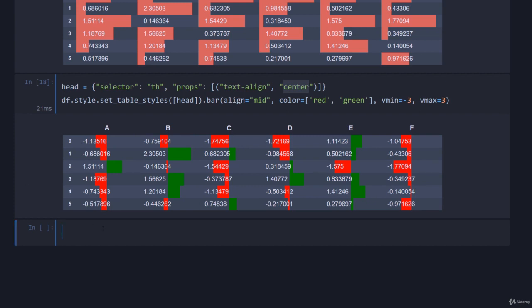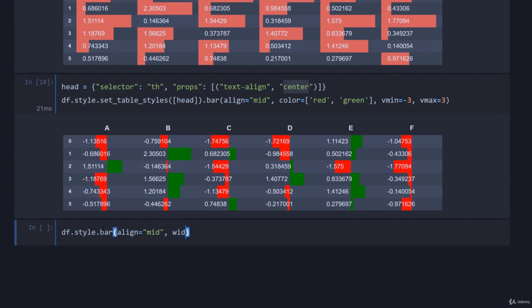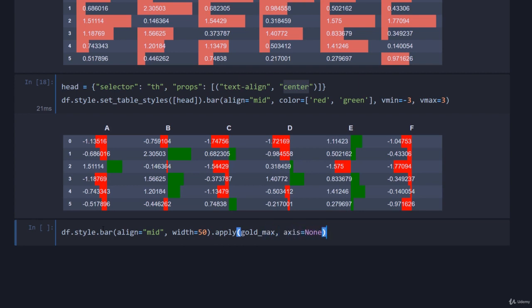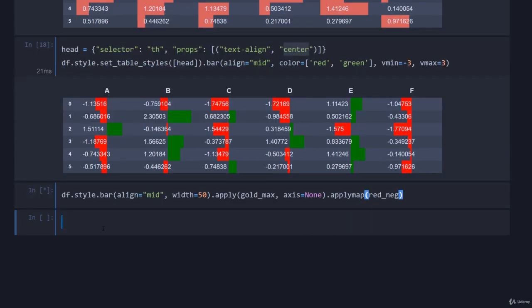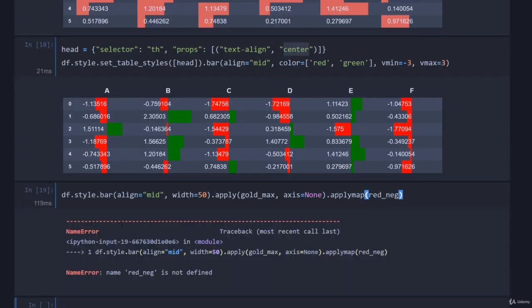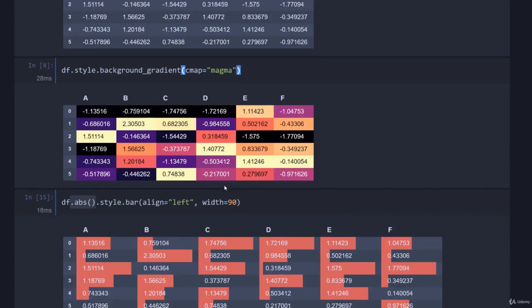Now let's be painful and do everything at once. So we can come down here and go df.style.bar, and we can just like we did just then align the bar to the midpoint but set it to only cover 50% of the column. Then we can apply our gold_max just like we did before and specify axis none just like normal. And then also applymap neg_red.